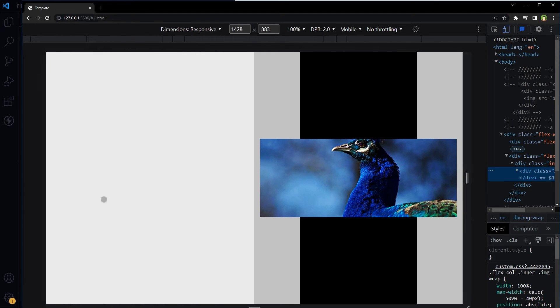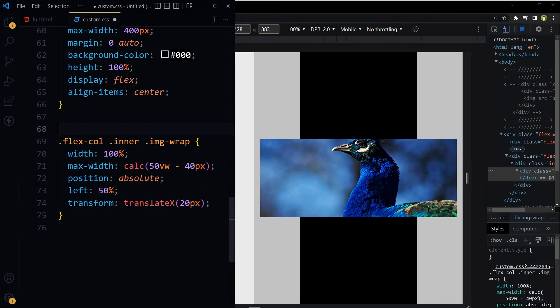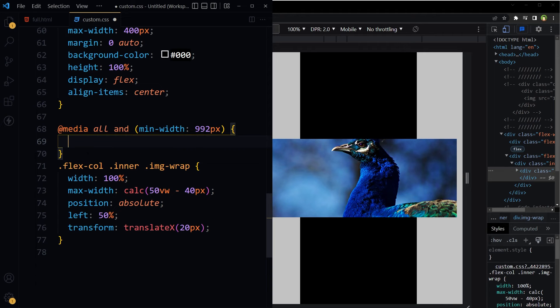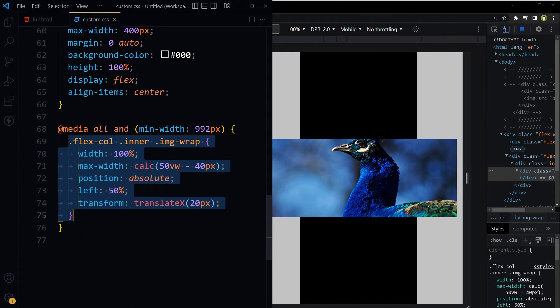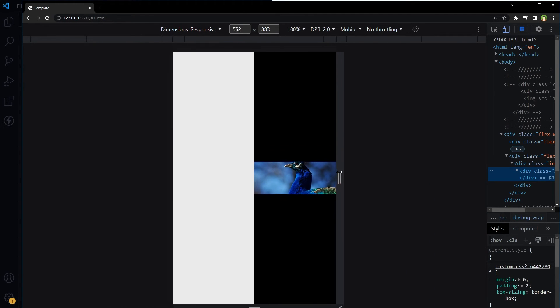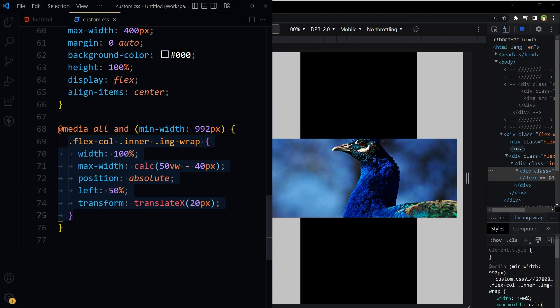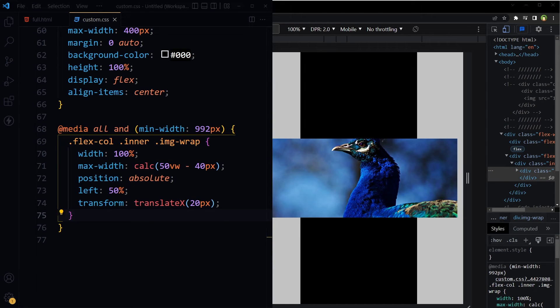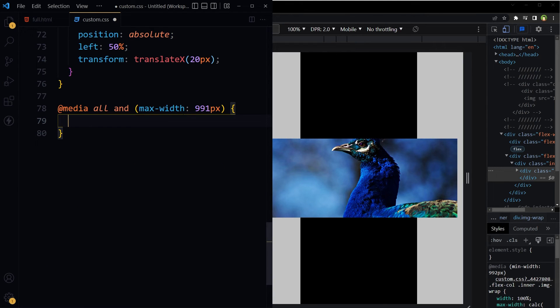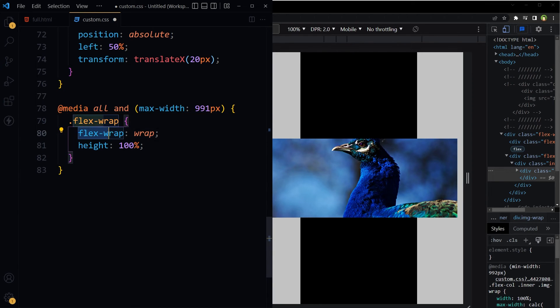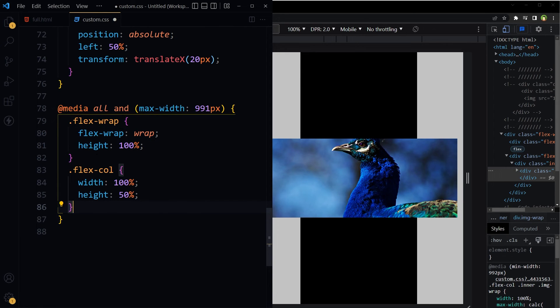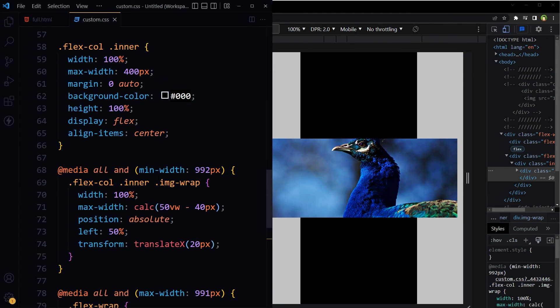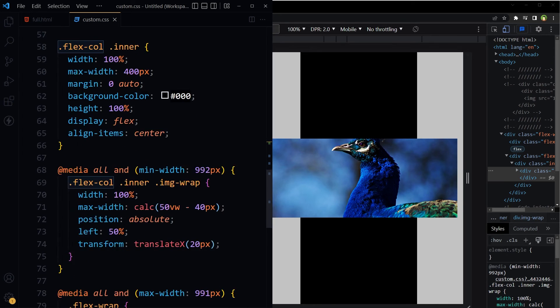And to make it responsive, we can apply this CSS for certain screen widths, like if min-width is 992 or greater than that, then apply this CSS. So this is flexbox, we need another media query. If max-width is 991 or smaller than that, for flex-row we will use flex-wrap wrap, and height 100%.